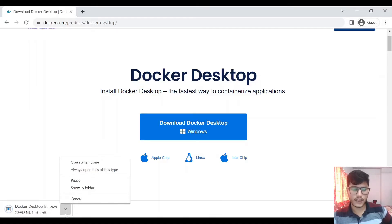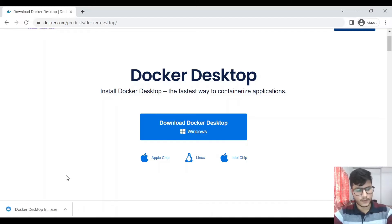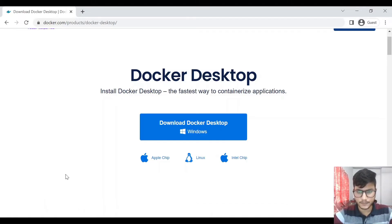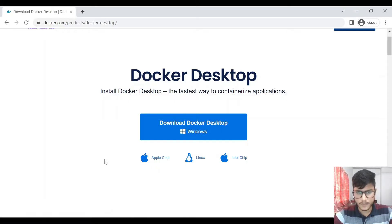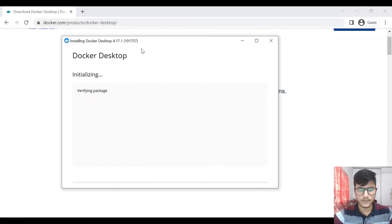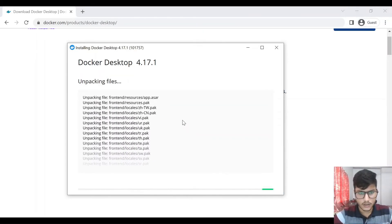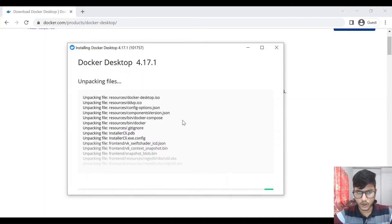It has been downloaded — let's run the setup. It is taking a while. Okay, add shortcut to desktop — yes. So using Docker Desktop we will be able to create an image for our project and create a container and run that container.